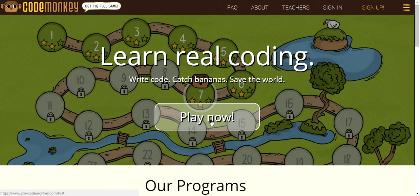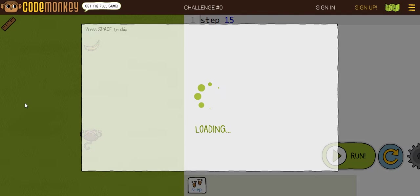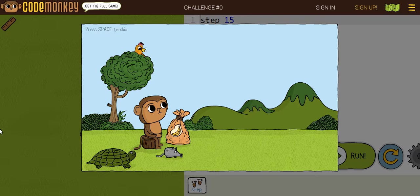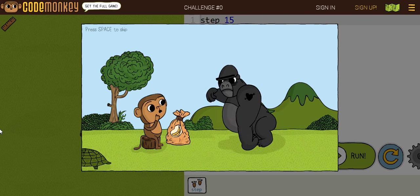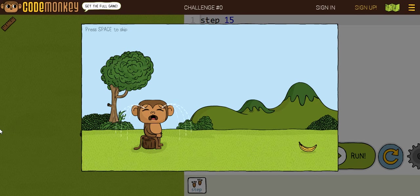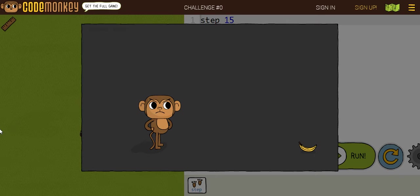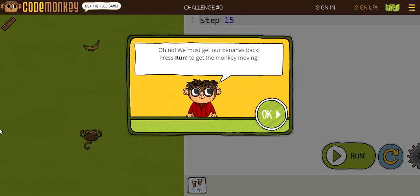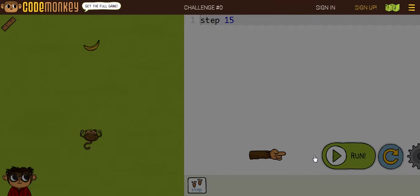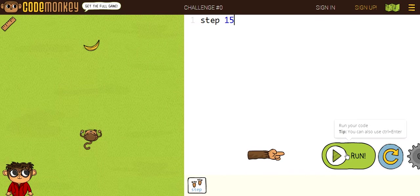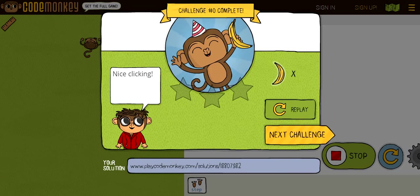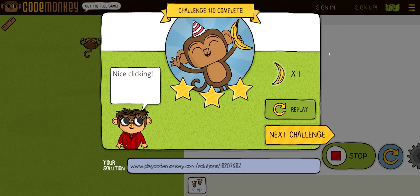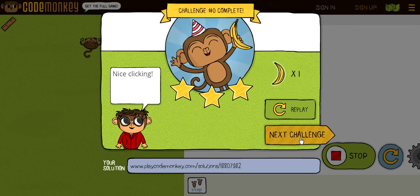So, let's click play now. I think there's a little video that you guys can watch right here. Okay, so it says, oh no, we must get our bananas back. Please run to get the monkey moving. So, the run button makes your code, it makes your codes go into action. Let's click on it. Okay, they already added this step here, step 15. Now let's click on run. Okay, so let's go on to the next challenge.